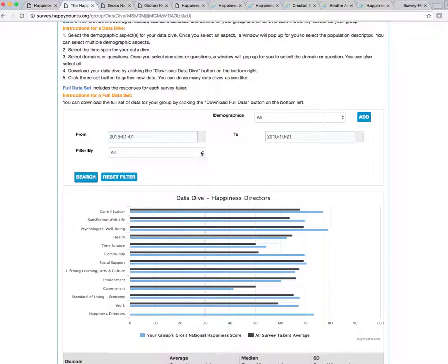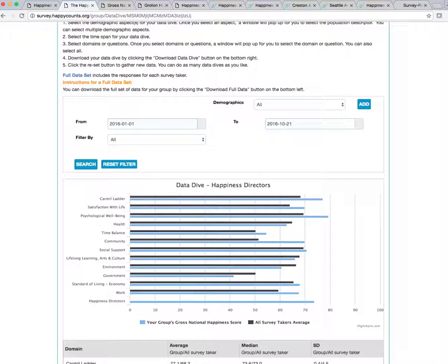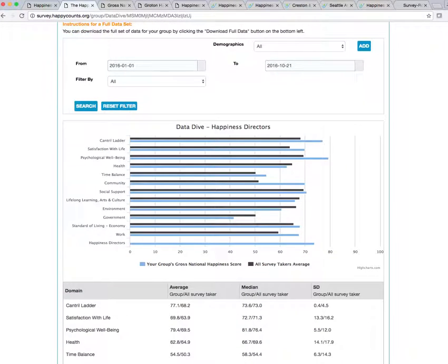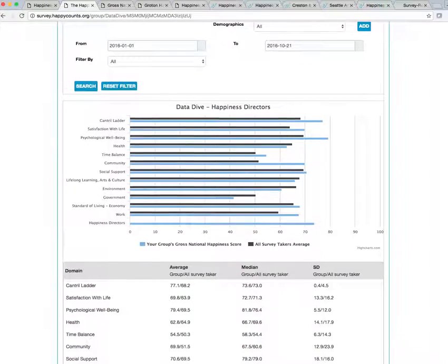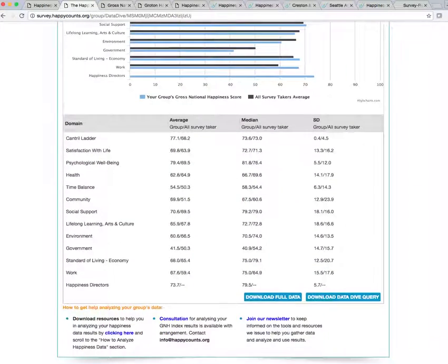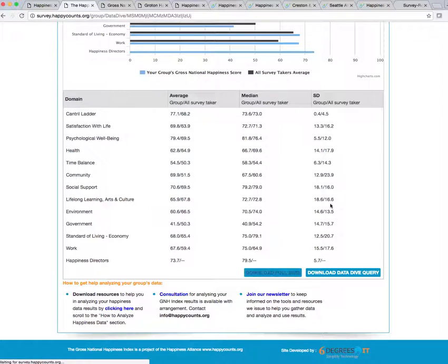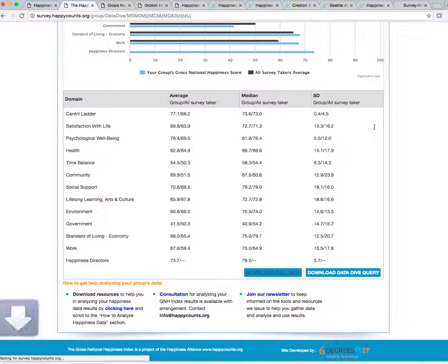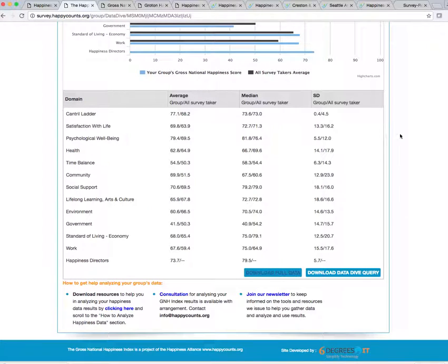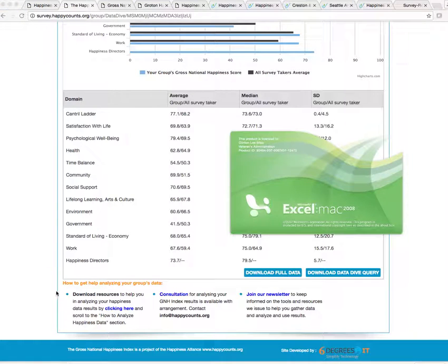And then now, what I can do with this, if I want, is I can go ahead and I can do what we call, I'm scrolling down here, download the full data. So when I click that, I'm going to end up with an Excel spreadsheet. So that's going to download. It's coming up. You can't see it in the screen, but here it is. Let's see if I can pick it up. Yep. There it is.